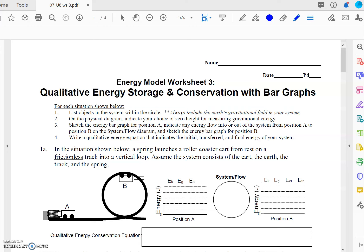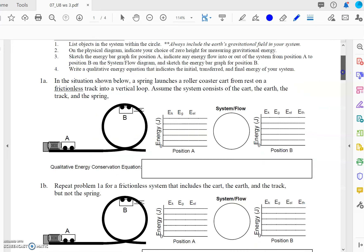Today we're going to work on worksheet three, which is going to show you how to draw qualitative energy bar graphs in a problem called an LOL chart. You can look at this first problem and see the reason they're called an LOL chart is because the shape of the graphs all together make an LOL. We're going to follow the four steps listed here, and I'm going to show you how to draw the graphs and then write these energy conservation equations below each problem.